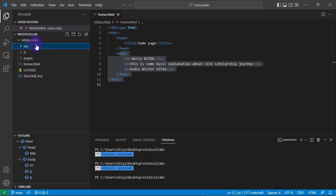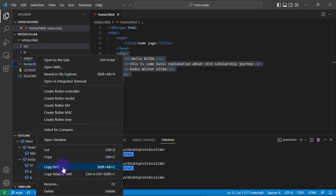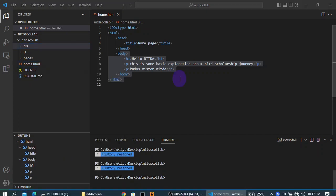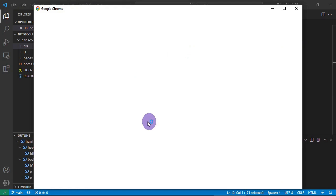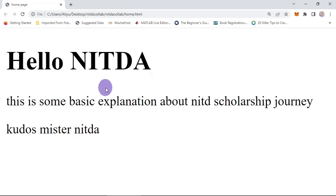Let's go to the browser and test what our page looks like. I'll right-click and copy the path, then go to Chrome and paste it in the address bar. We're developing on a local machine, so there's no issue with that. As you can see, the page says 'Hello Nida'. Now we want to add some styling, and that's where CSS comes in.